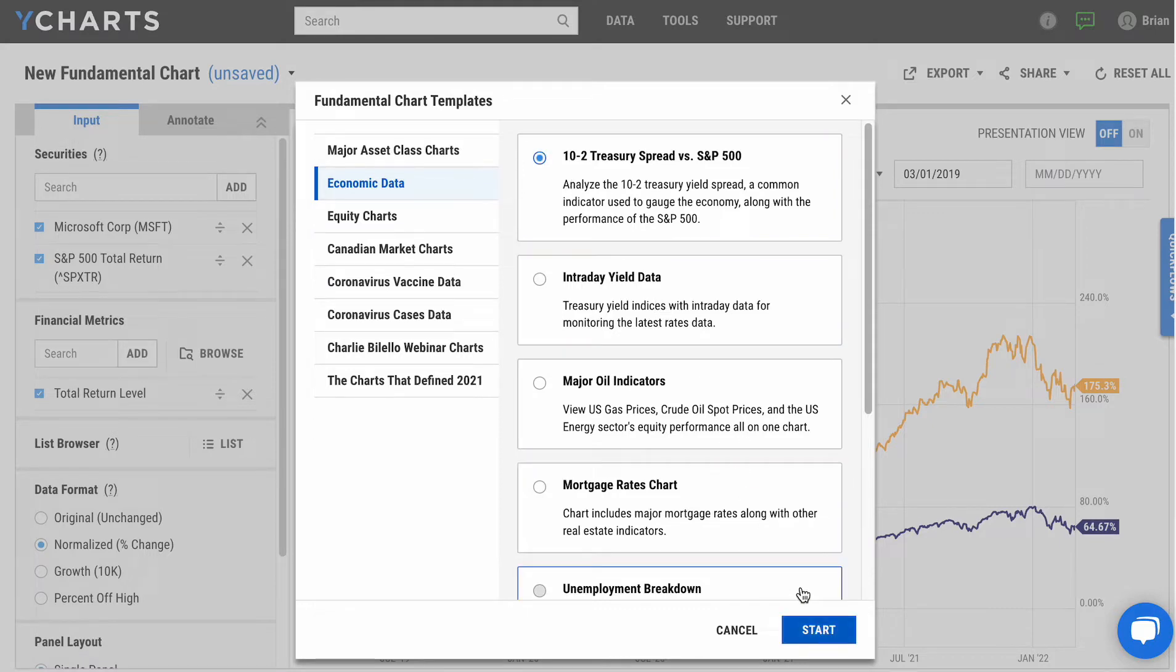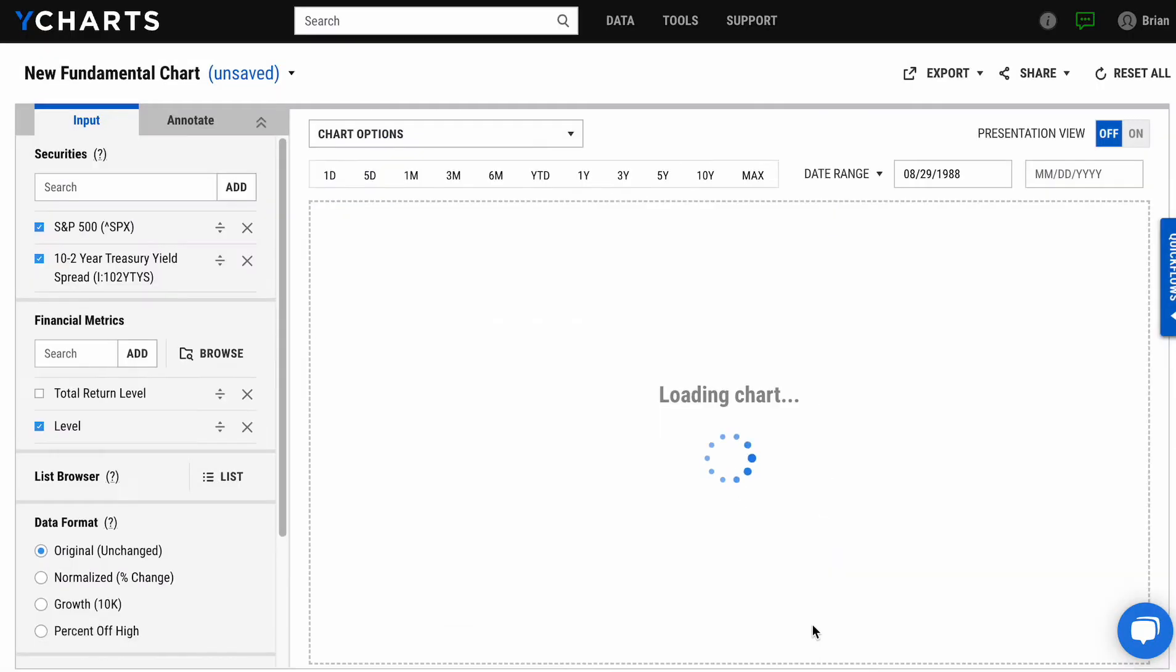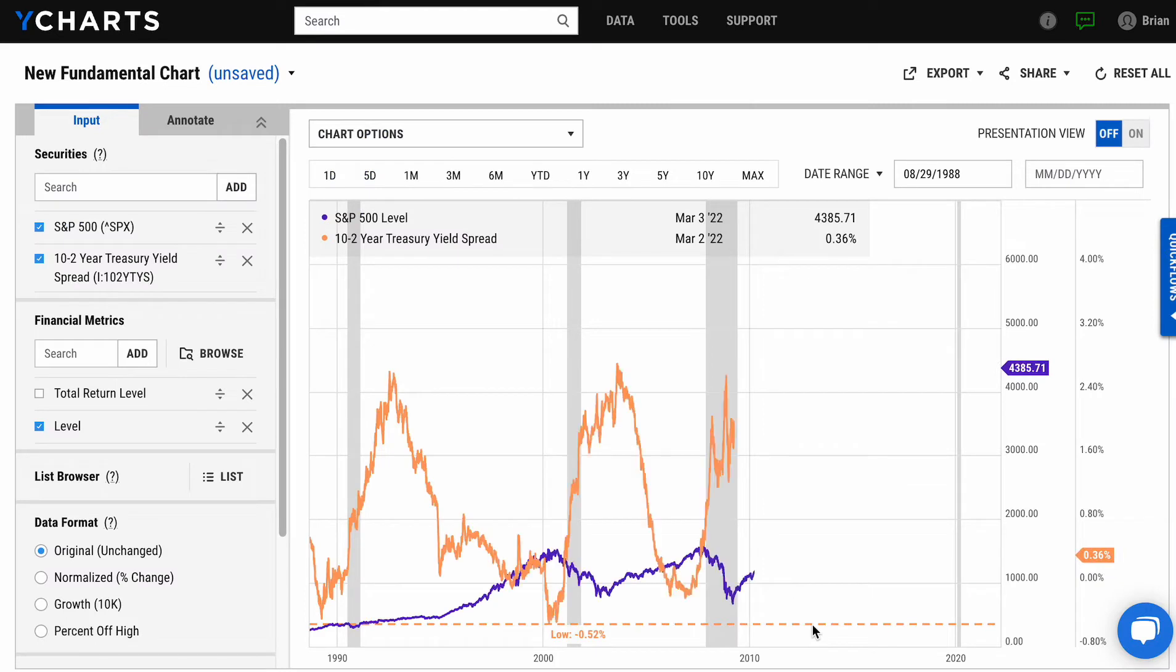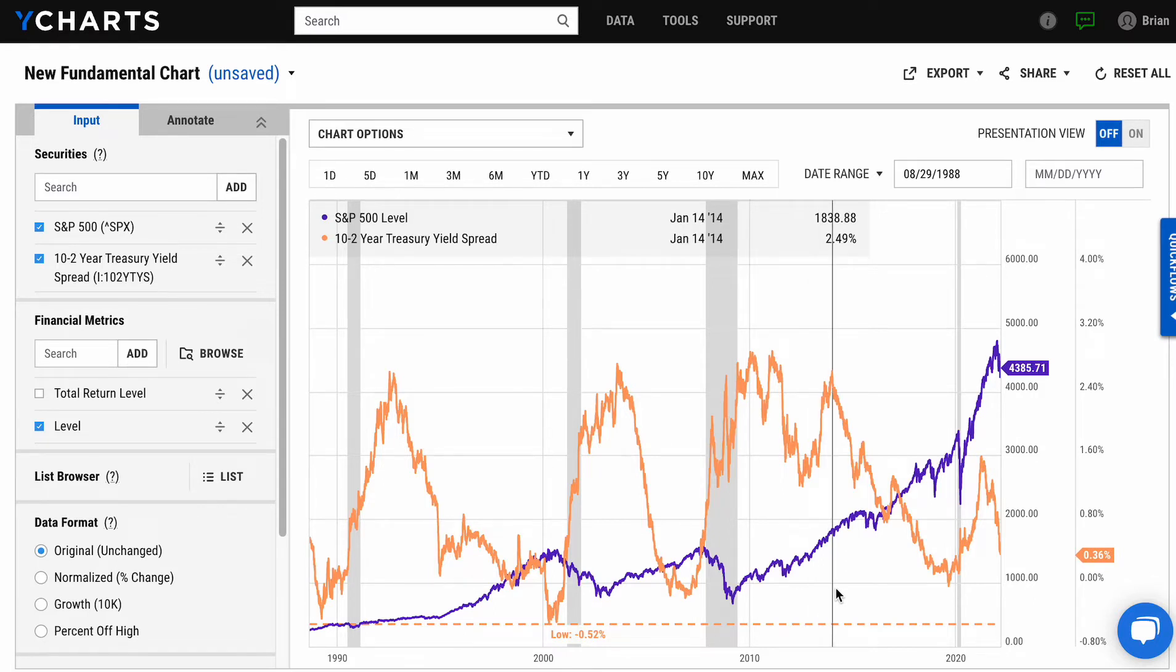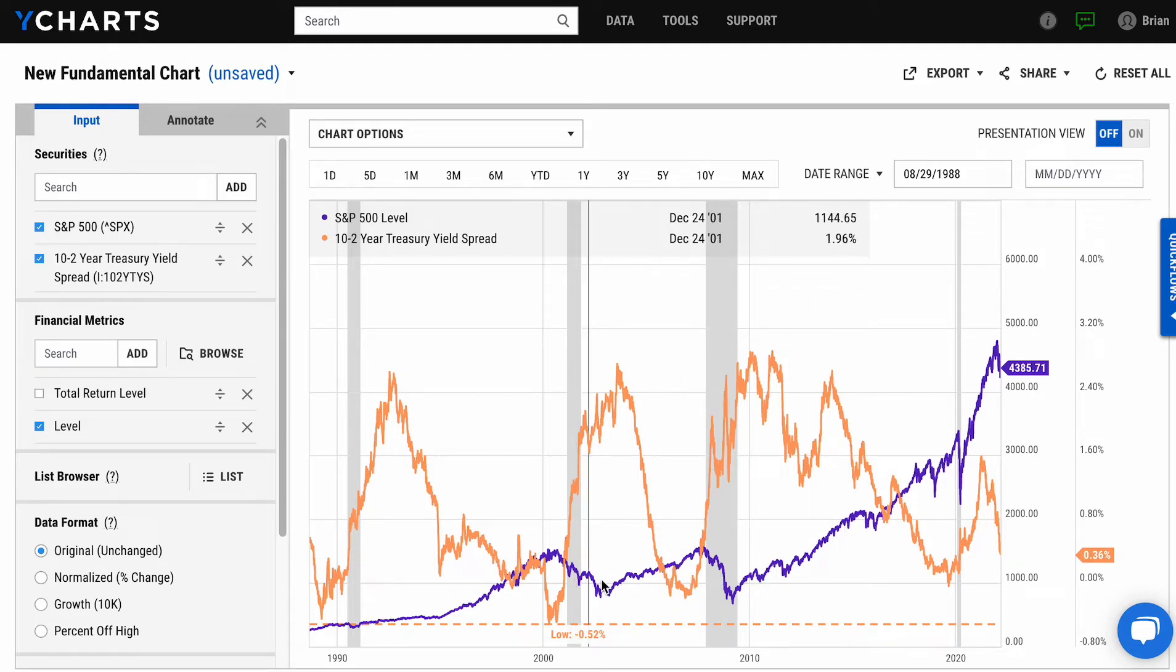You'll see within these templates that we include a lot of economic data in this system as well. In this case, we're looking at the 10-2 treasury yield spread compared against the S&P going back to 1988, where you can see trends like the inverse yield curve and how that's impacted the market going into recessionary periods.